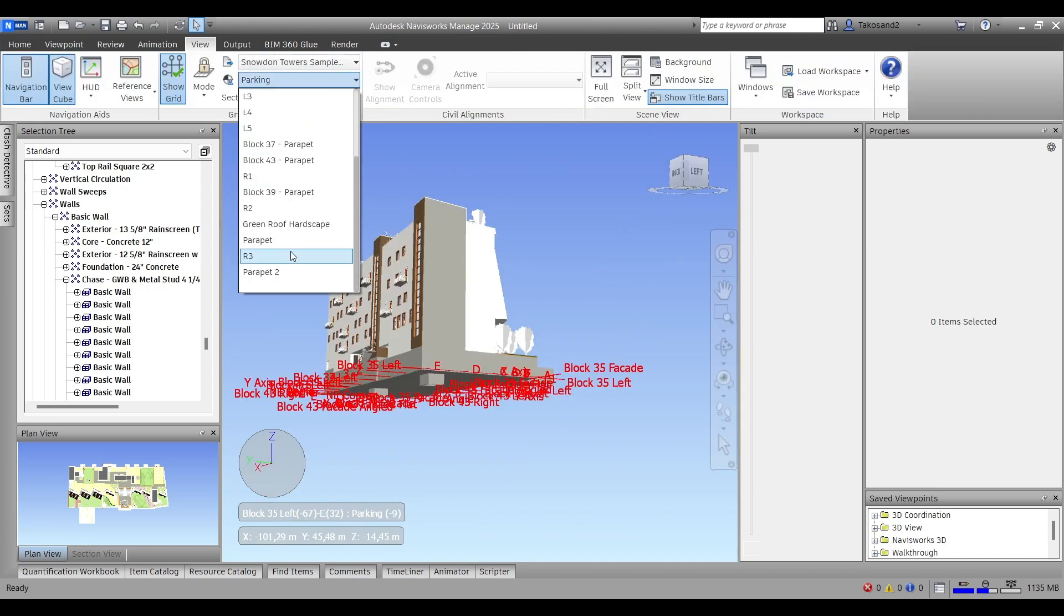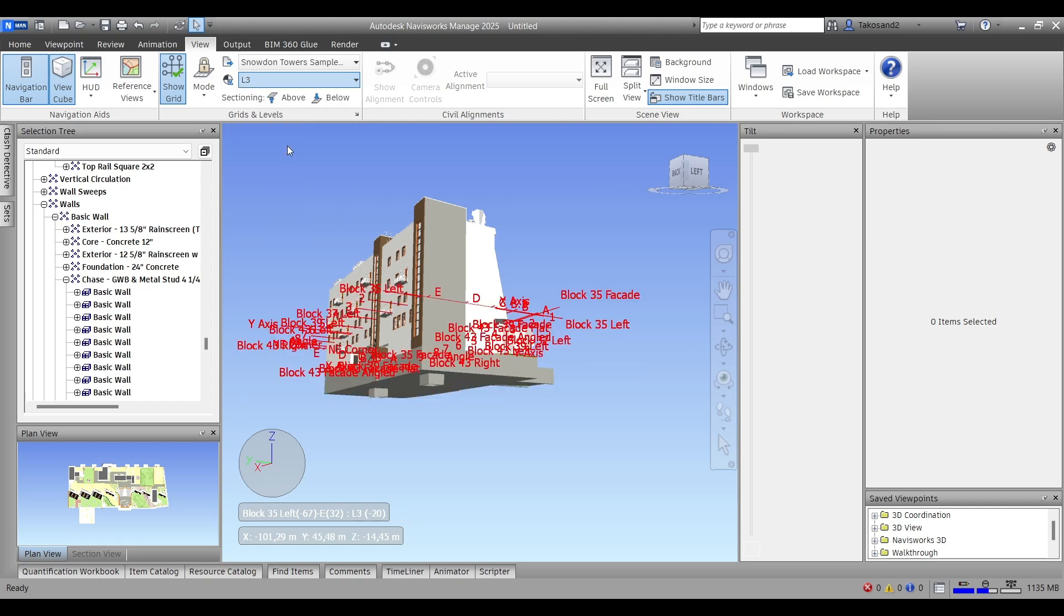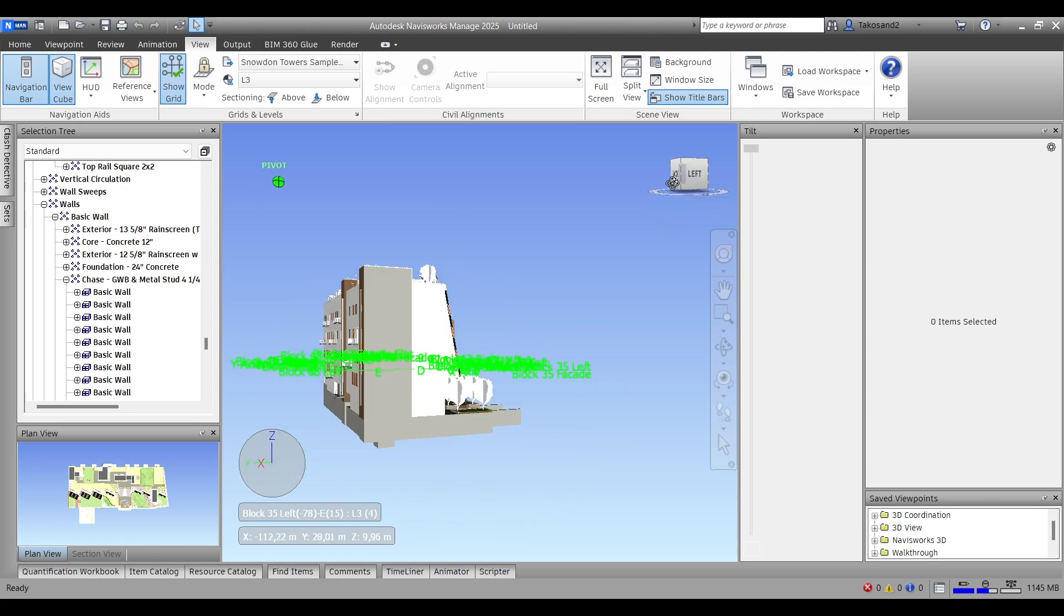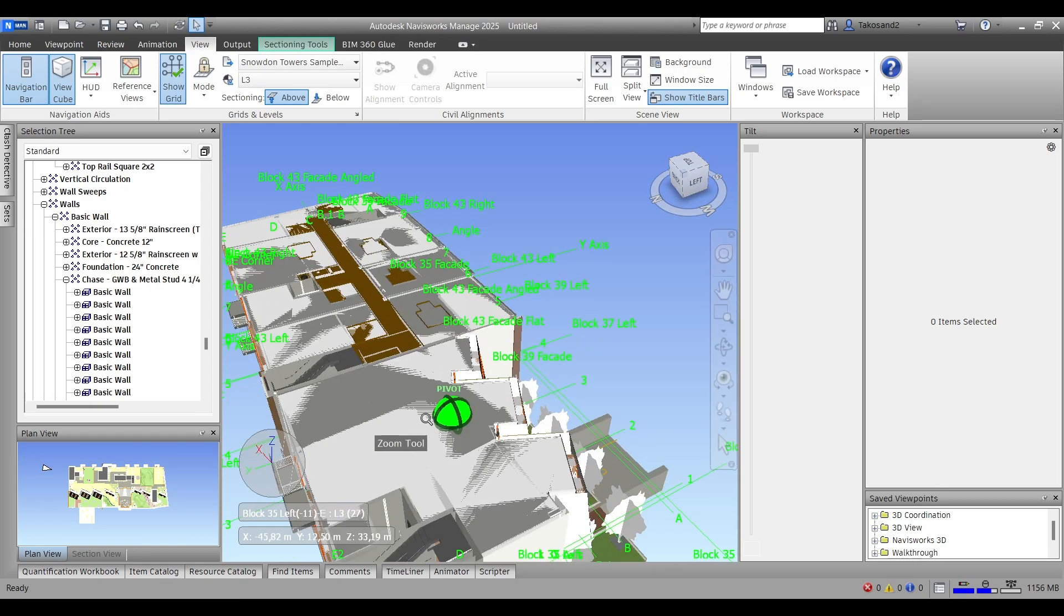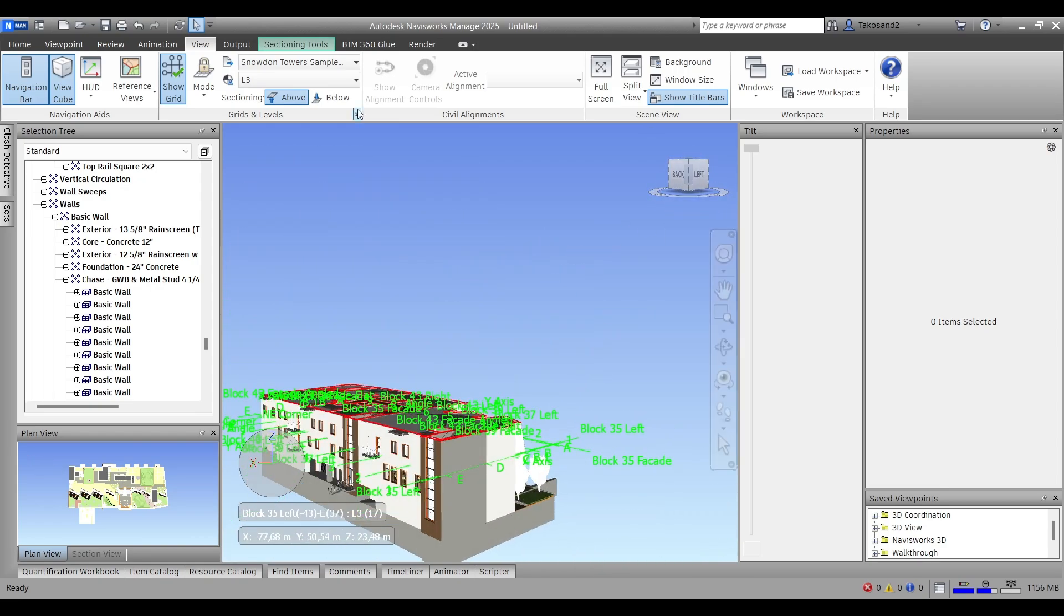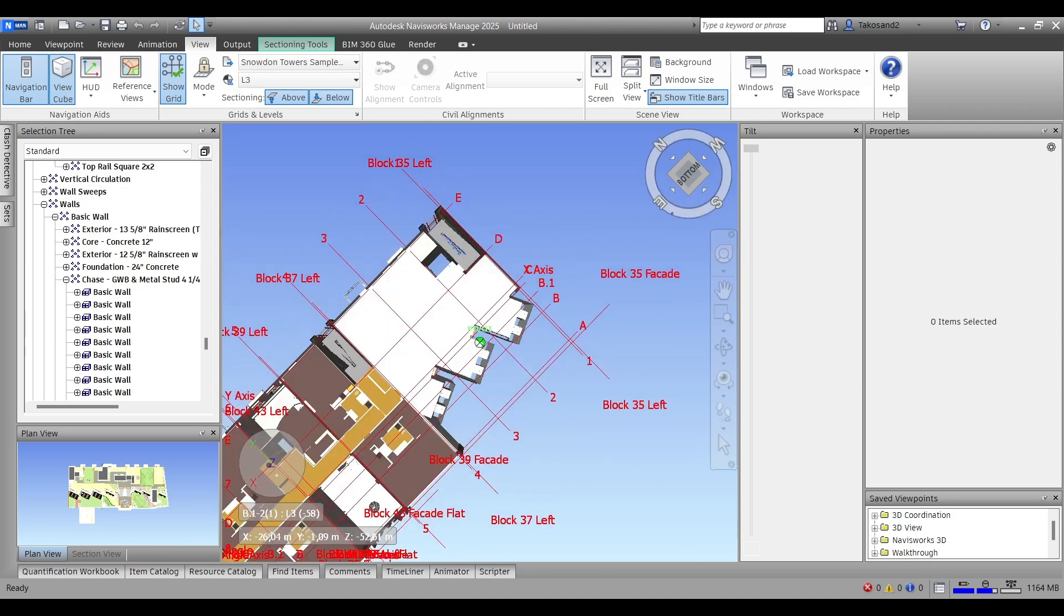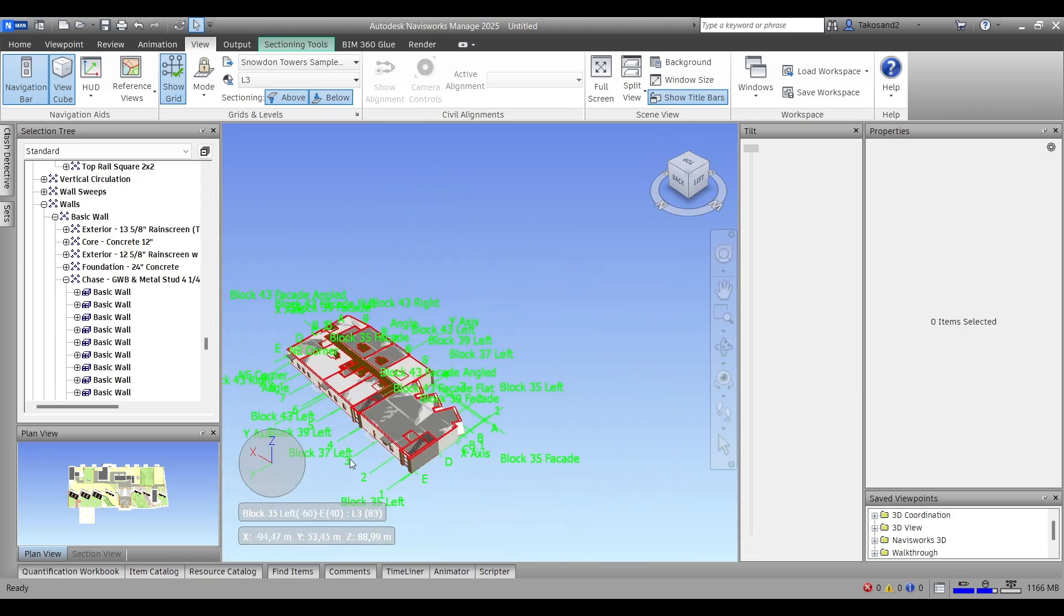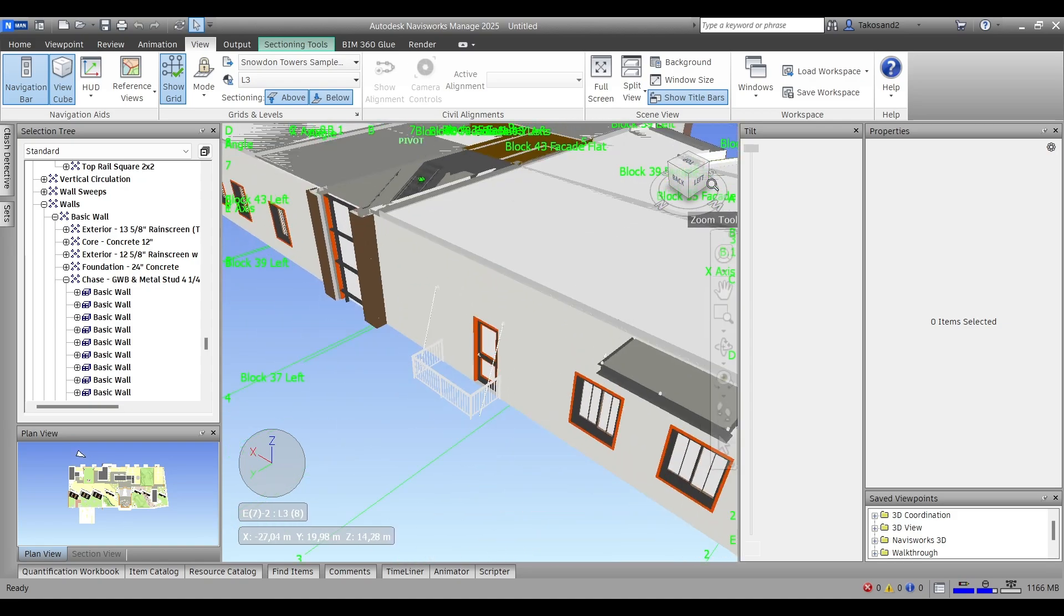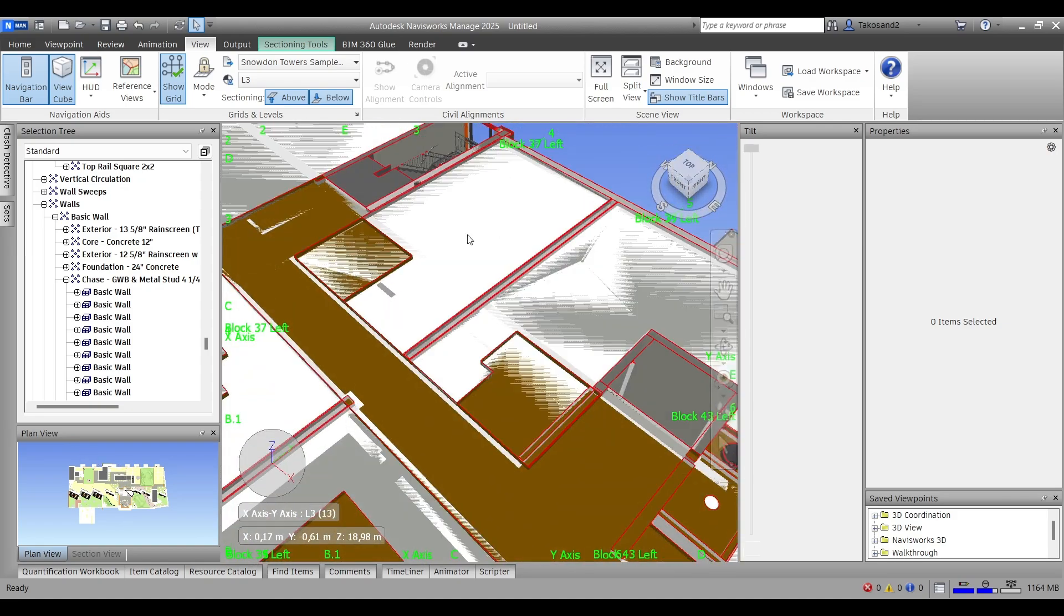And that's the result you'll get. It's very useful because you get to see this in Revit, it's true, but once you're in Navisworks, you can only navigate inside the building but you cannot create sections. So that's a very interesting and beneficial feature.